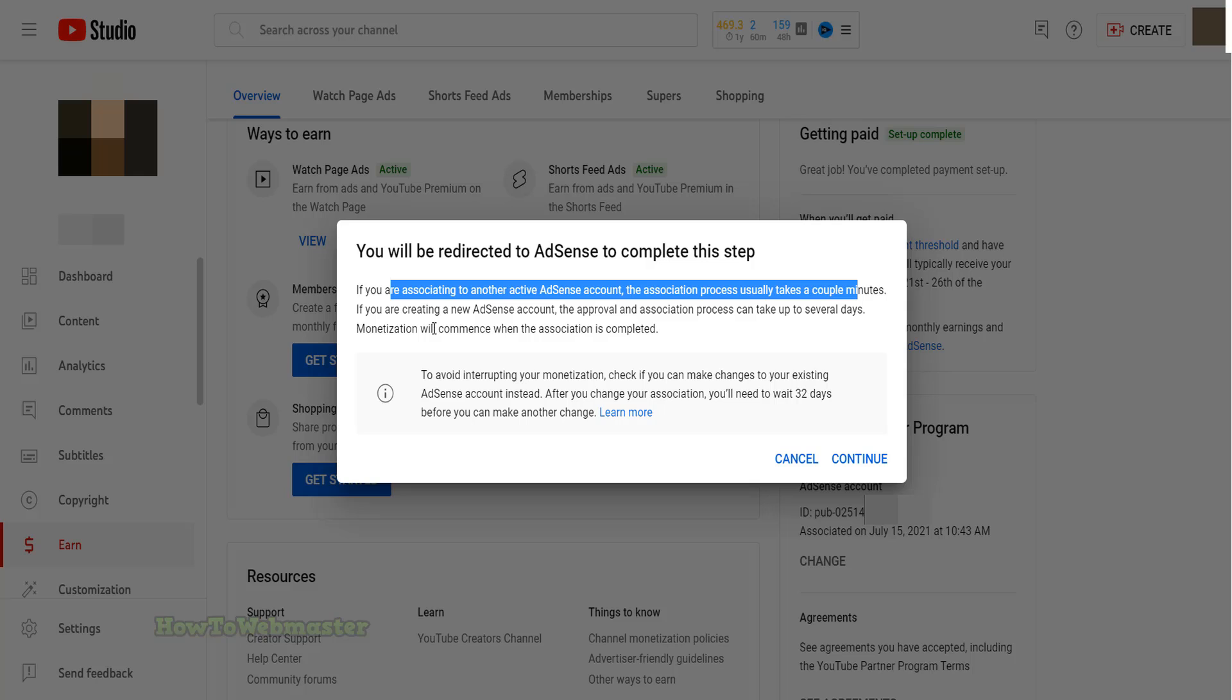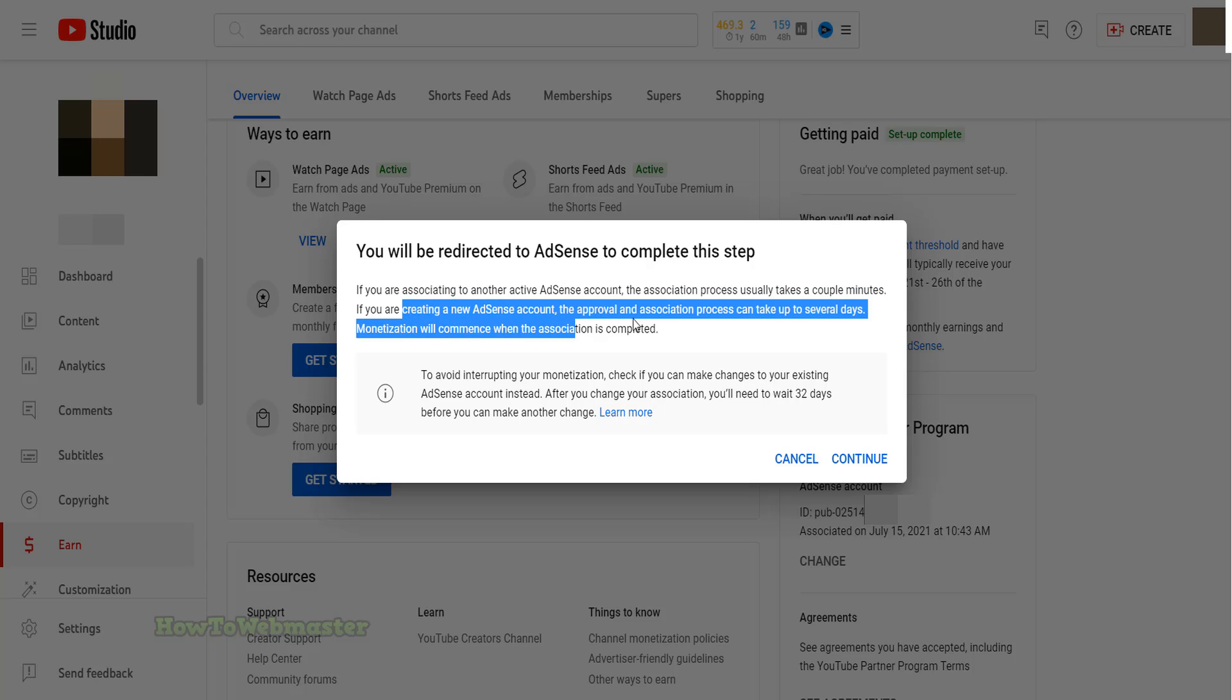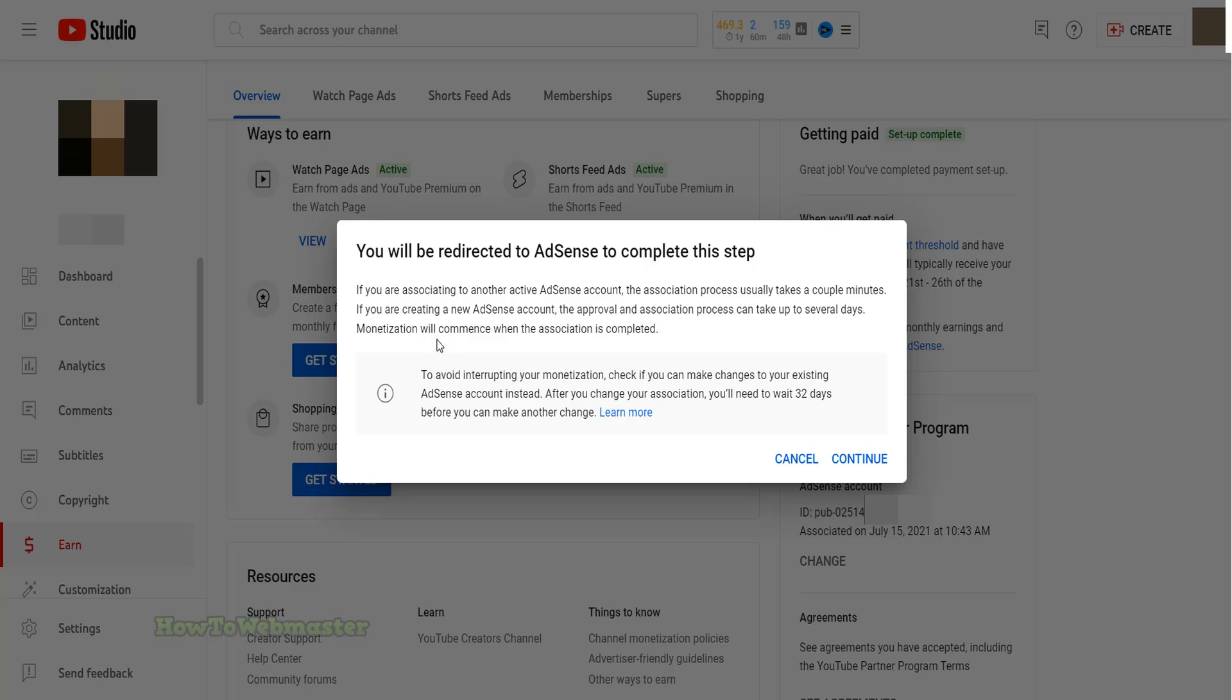Be careful though, if you change AdSense account, it will be instant if the AdSense account is already previously approved, but you will have to wait 32 days until you can change AdSense account again for this channel.